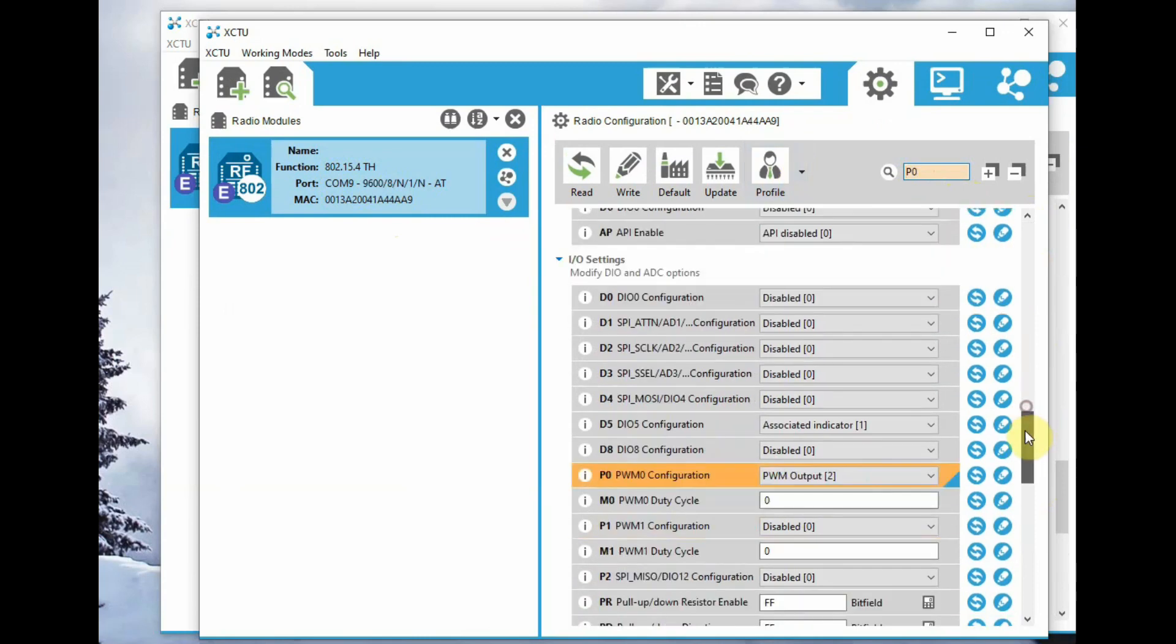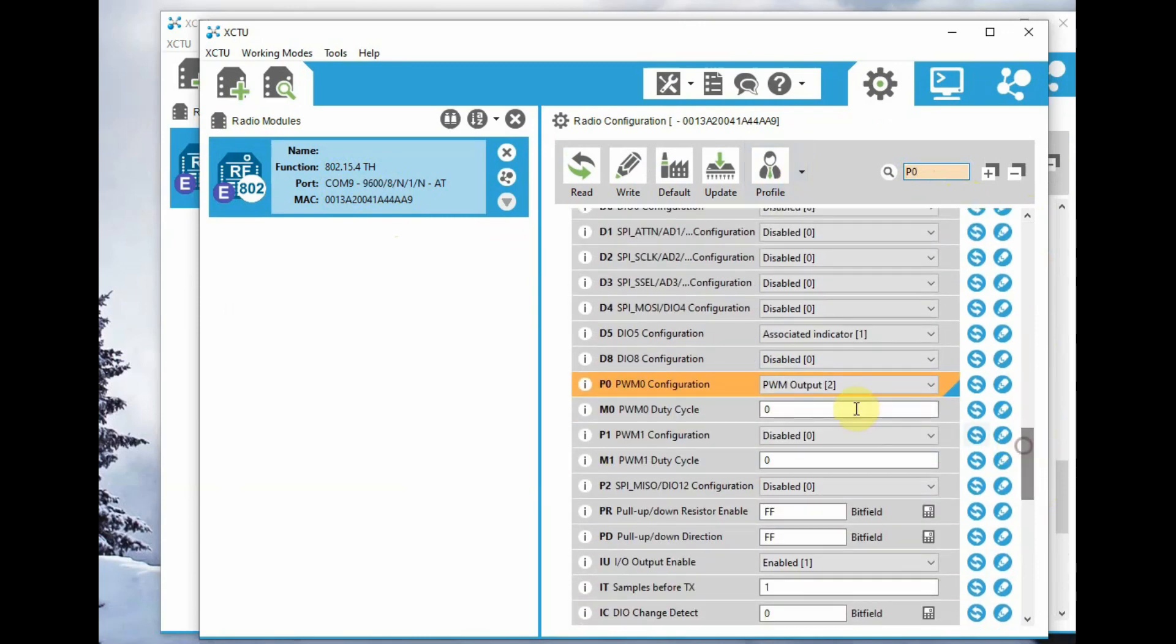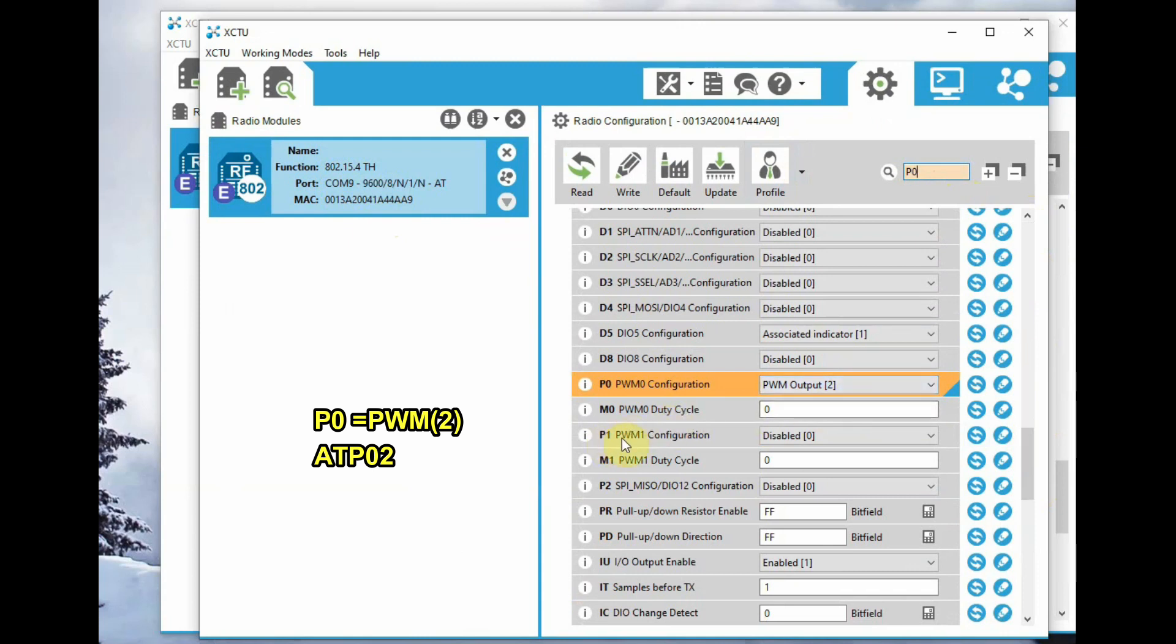Go to P0 and set it to PWM output PWM2, so ATP0 is 2. As we are using second analog input as well,